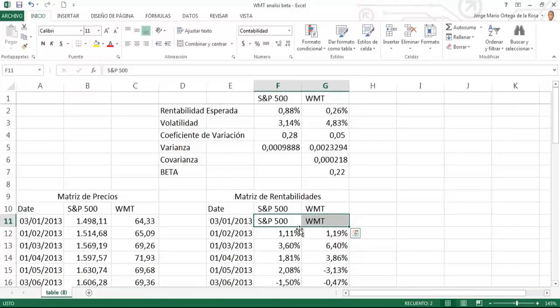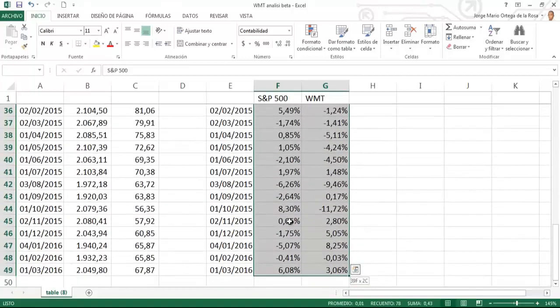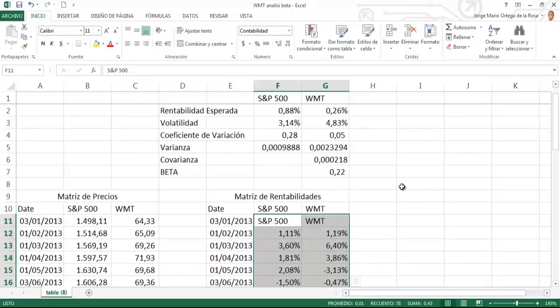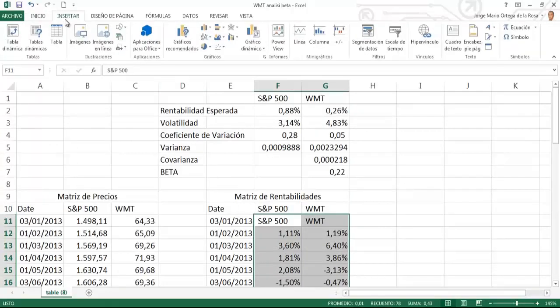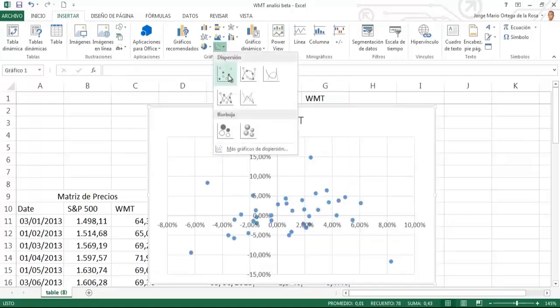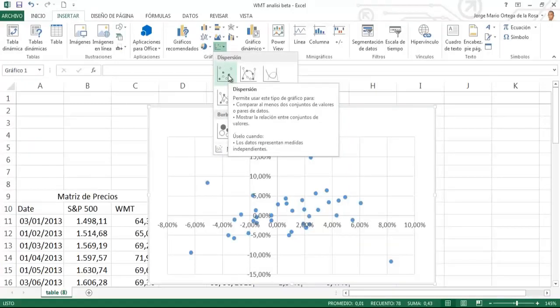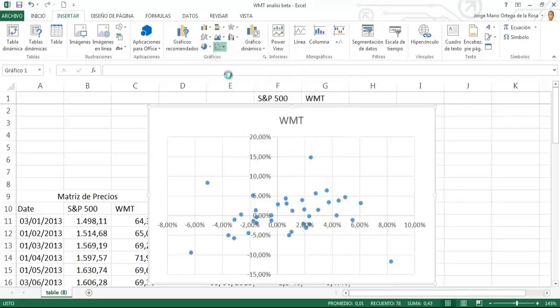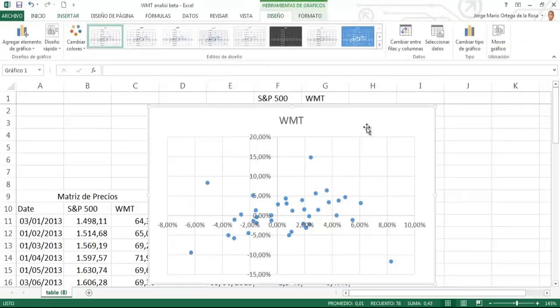Simplemente copiamos estos nombres para que estén pegados como etiquetas de los datos de los rendimientos. Seleccionamos todas las dos columnas de rentabilidad y me voy al menú insertar de Excel y busco el gráfico que se llama de dispersión.